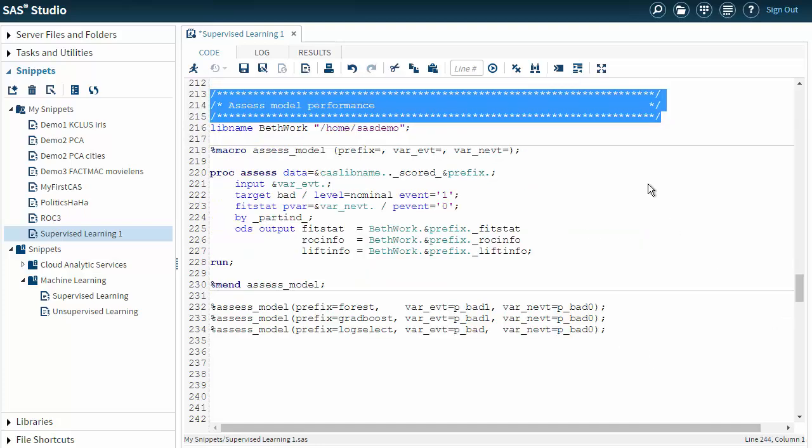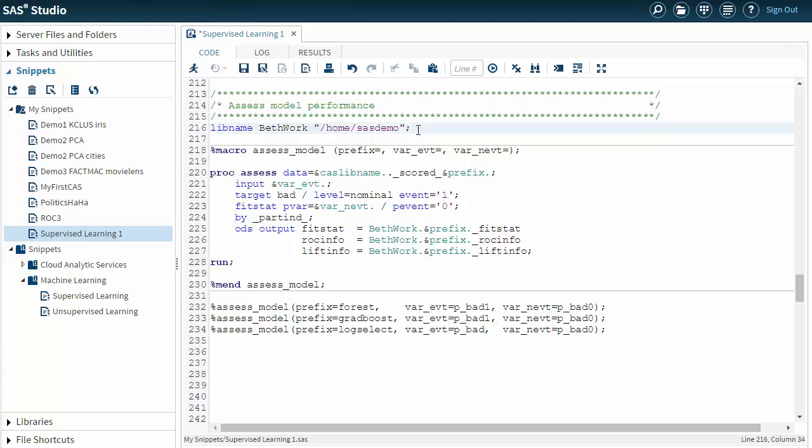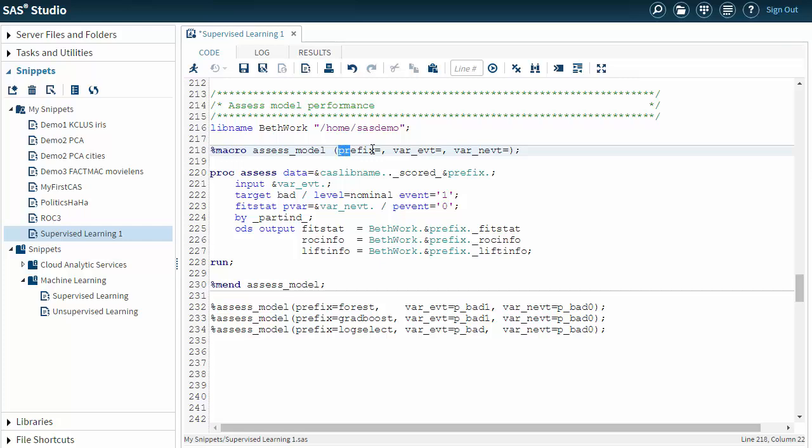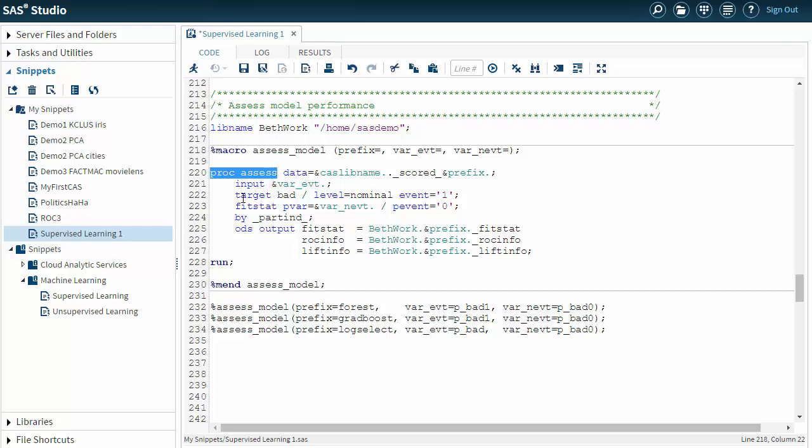Now we're getting to the meat of the matter. I want to assess my model performance. I start by putting a libname statement just somewhere to put my things as I create them. And I create a macro here to run the PROC ASSESS multiple times. I'm creating a prefix to identify which model and identifying what will be the variable event and non-event. You can see I'm using PROC ASSESS here. My target is BAD. I'm using LEVEL equals nominal event equals 1.